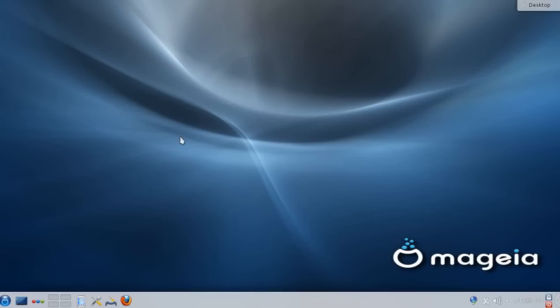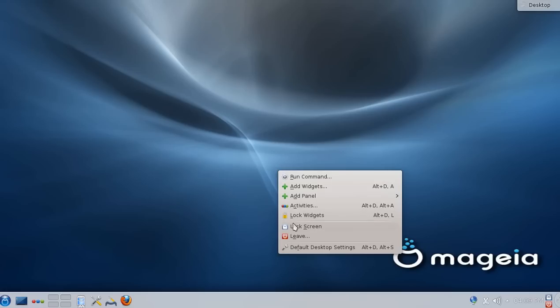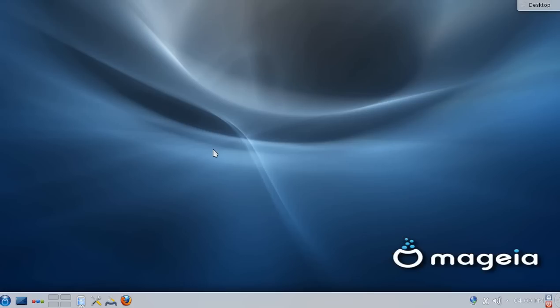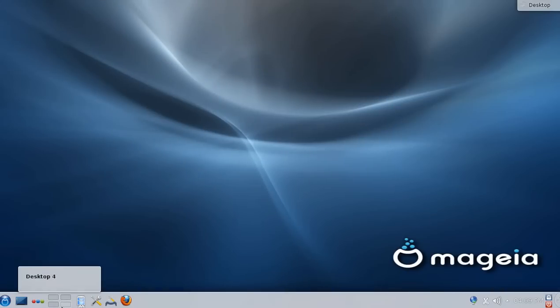Welcome everybody. Today I'm going to take a look at Mageia 3, which is currently in its second beta release. I believe they're close to a release candidate, and that the only thing that they're currently working on is some Wi-Fi support for Broadcom devices.